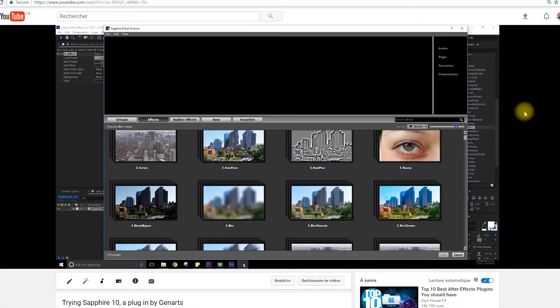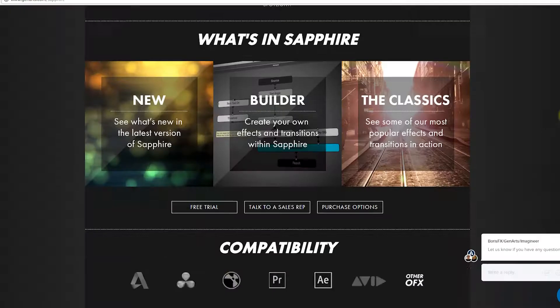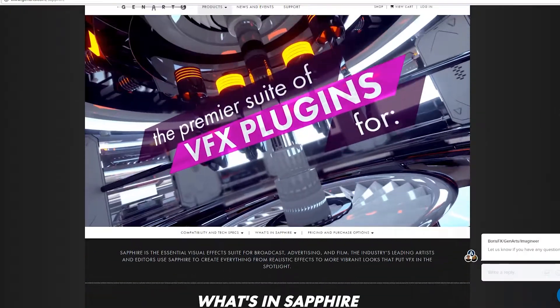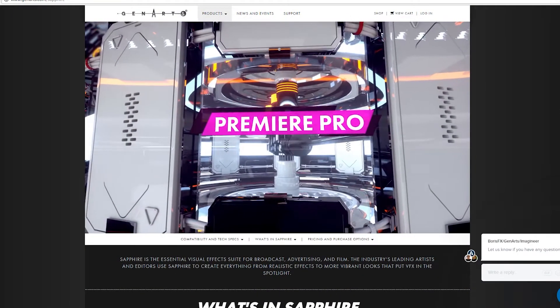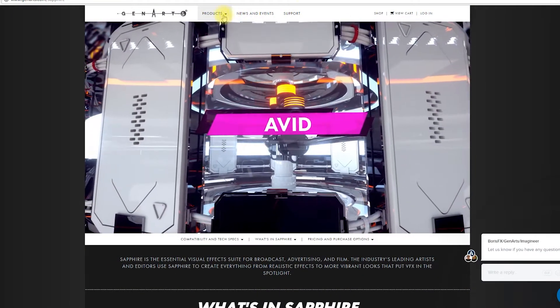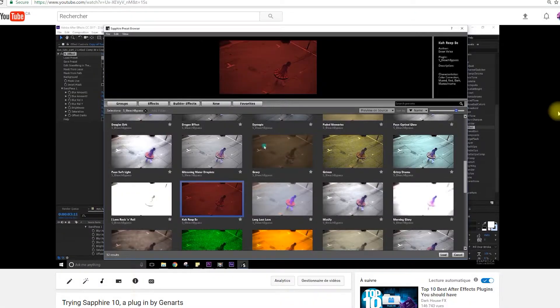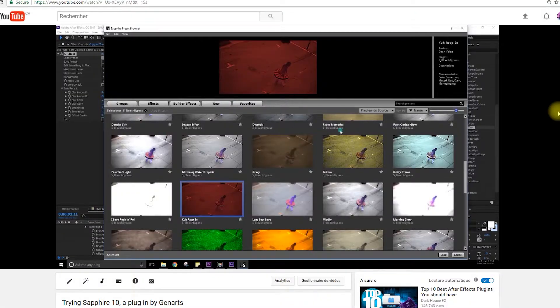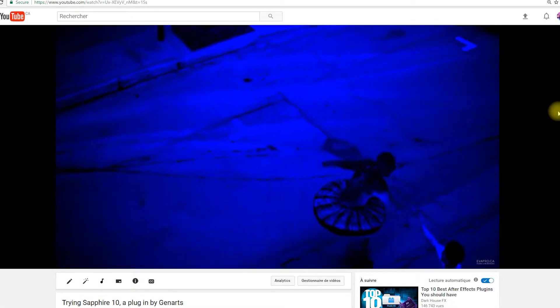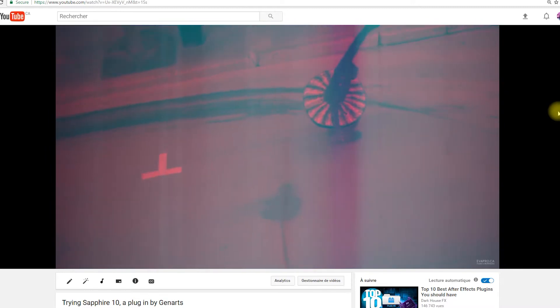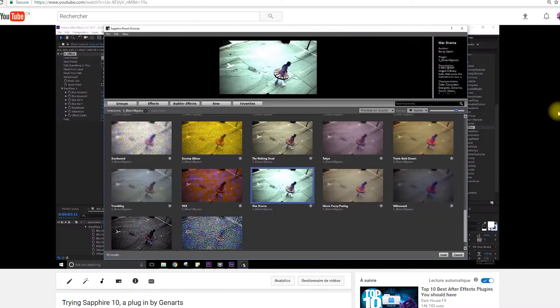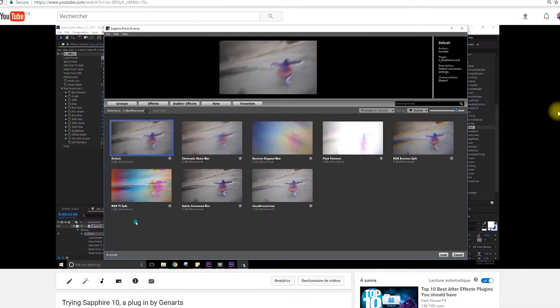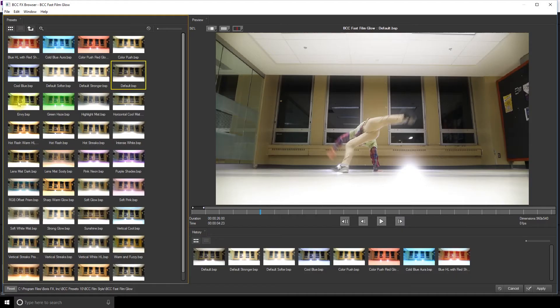I did a review of Sapphire 10 on my channel previously. Boris FX and Sapphire 10 are very similar. I think Sapphire 10 was made by artists - the design of the plugin itself is more like a visual thing, so it's easier I find for visual people, like artists, to understand how to use it.